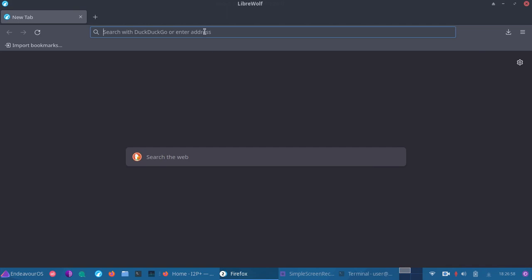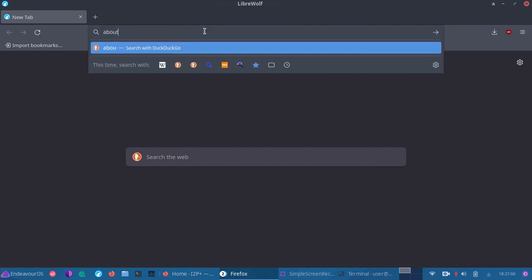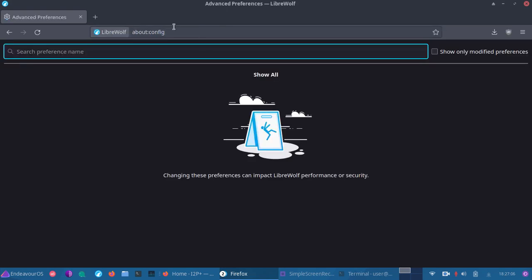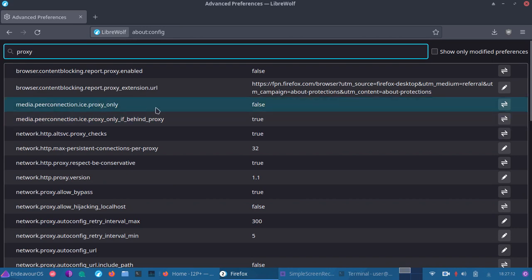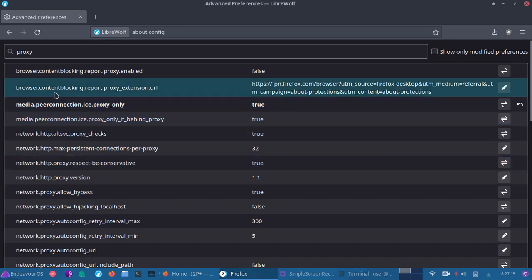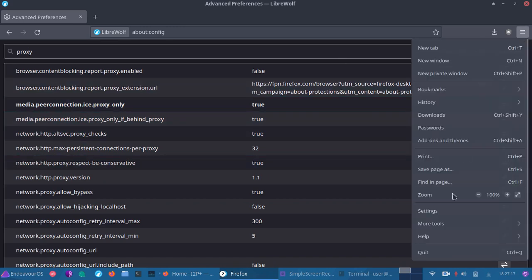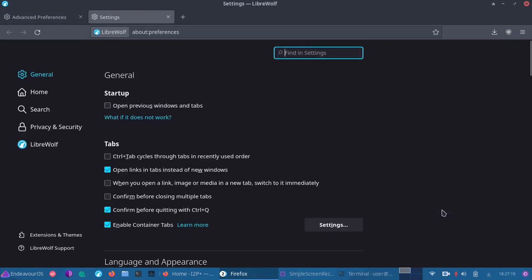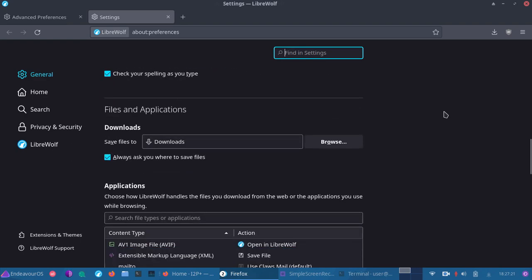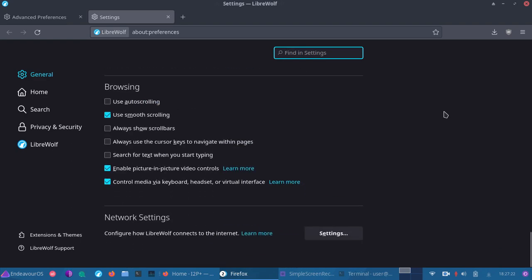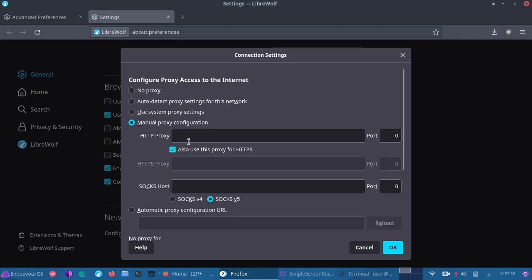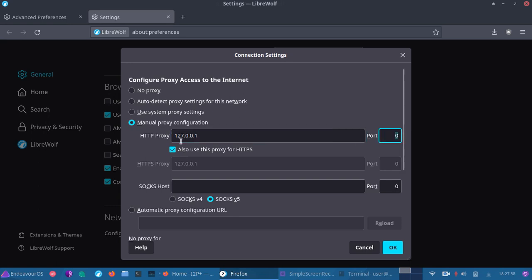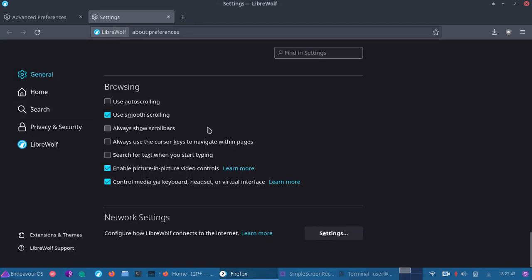So once you've done that, you can then go to about config and look up proxy. So what you want to do is go to media.peerconnection.ice.proxy_only. We're going to set that to true. And once we've done that, we can then set our proxy settings inside our new I2P browser profile. Go down to the bottom in about preferences, go to settings, go to manual proxy configuration. We're also going to use this for HTTPS. So make sure you have this checked off. It's going to save you some typing. Then after you set 127.0.0.1, we're going to set port 4444. Then we're going to hit OK. And at this point, we now have I2P configured for our web browser. It's as easy as that. Very simple to do.